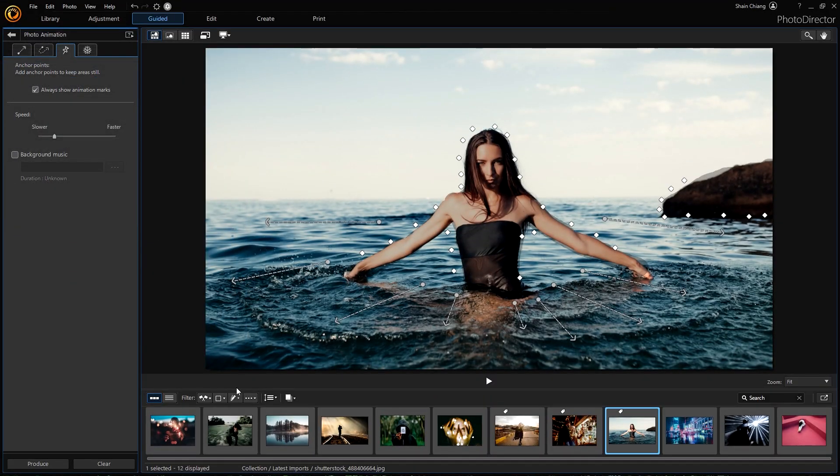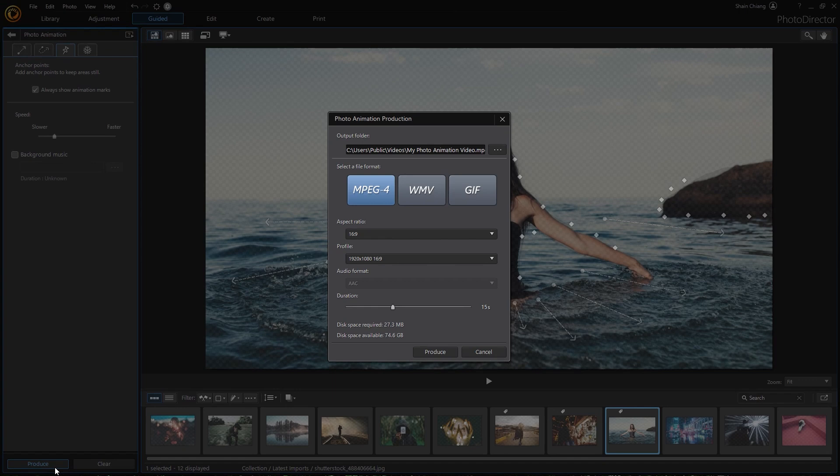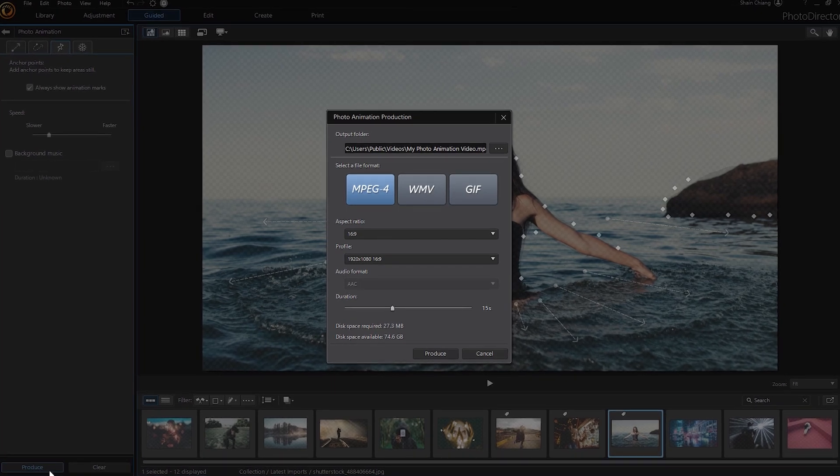Once all editing is done, produce the project and remember that no further editing can be made.